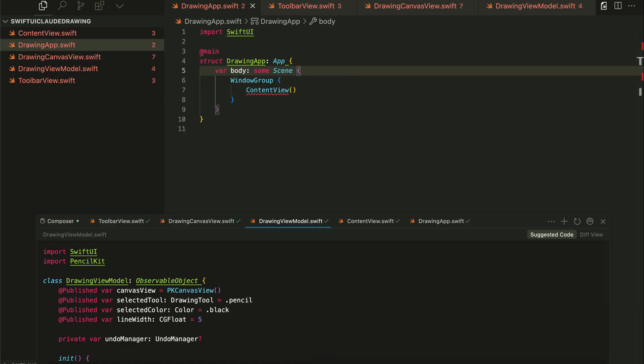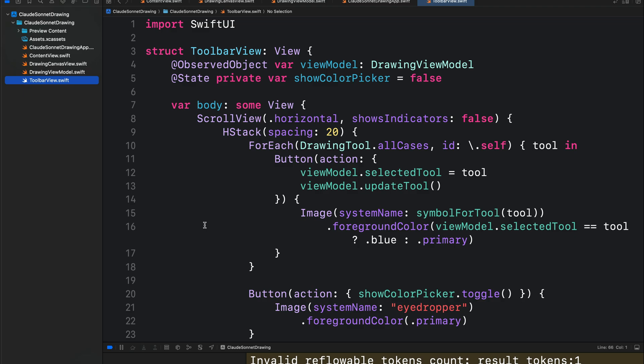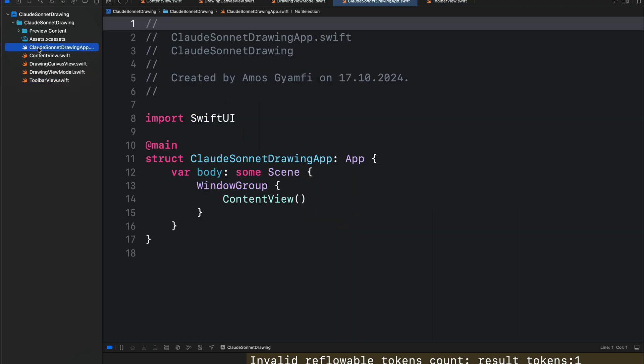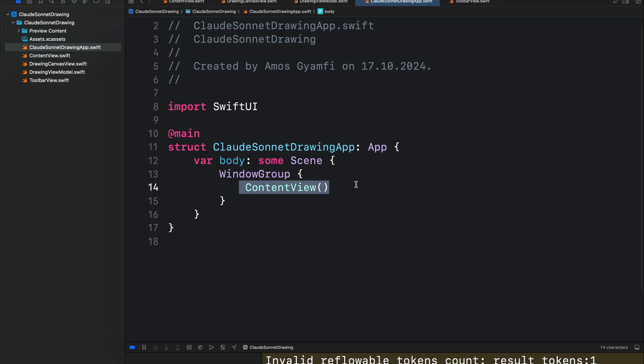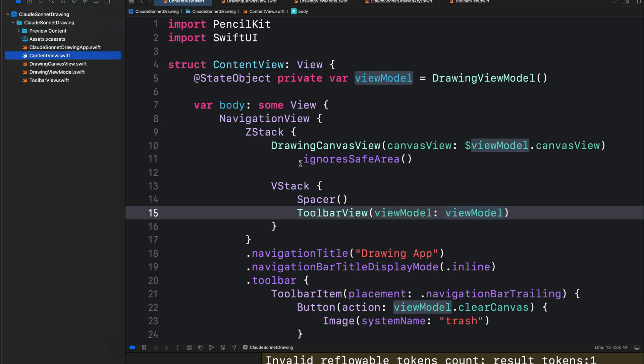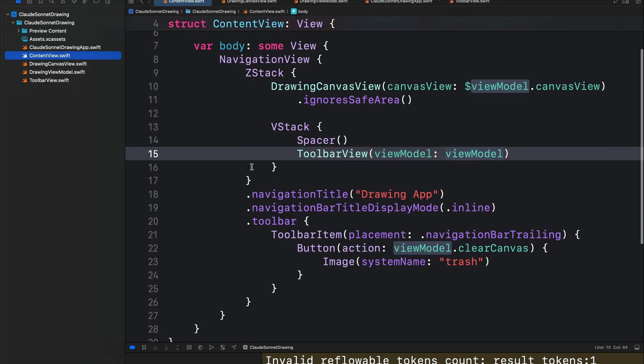If I go to the Xcode version, I changed the project name. So here we have Cloud Sonnet drawing app.swift. So once we run the app, we are going to display the content of contentview, and contentview displays the drawing UI.